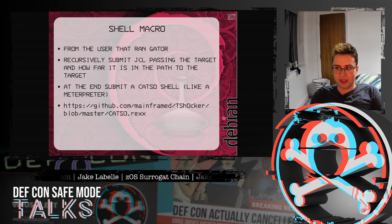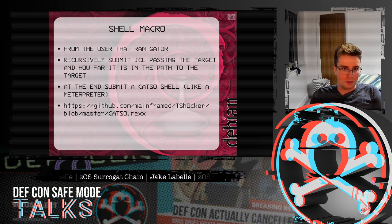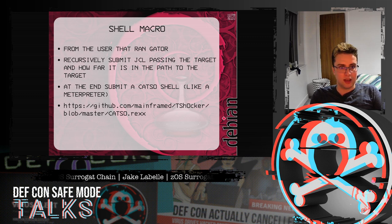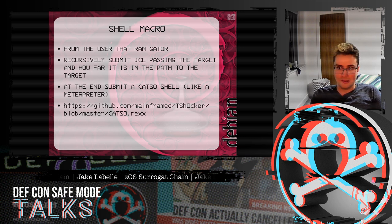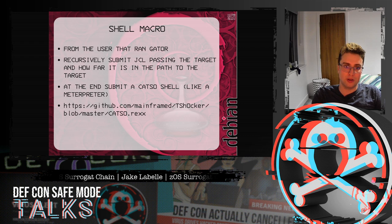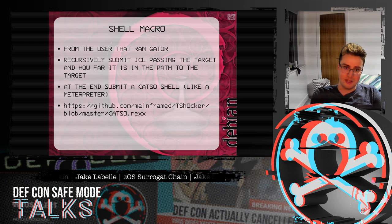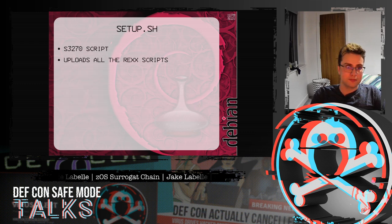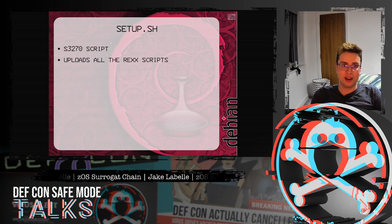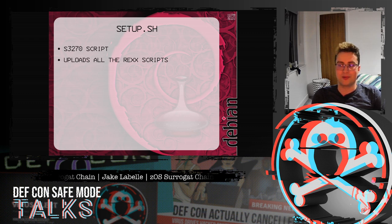I also created a shell macro. From the user you ran gator from, you can pick any user in the surrogate chain, and it runs shell as that user. It will keep submitting a JCL, continuously passing how far along in the path to the target it is, and at the end it will submit a Katzo shell — it's like a meterpreter; here's the GitHub link to it by mainframed. I've also created a bash script which will quickly upload all the REXX scripts to get set up fast.